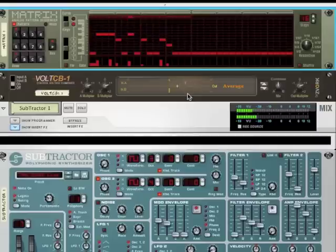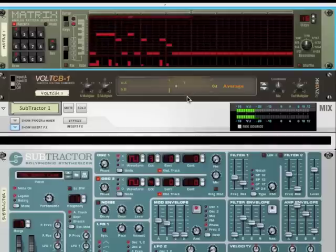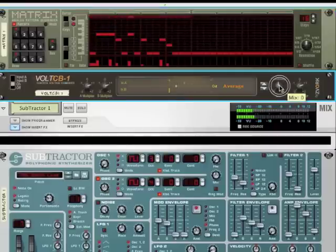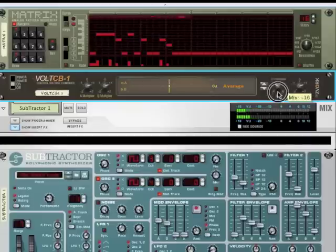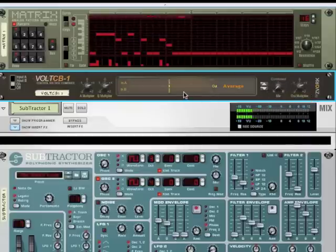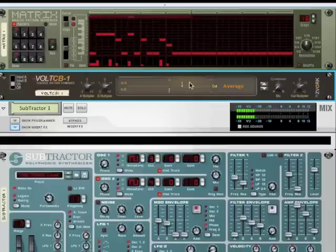If we want to use the input as the output, we just have to move the mix button here fully to A. And now you can see that the output is exactly the input. You can actually hear it too.